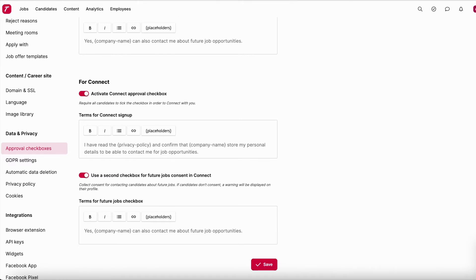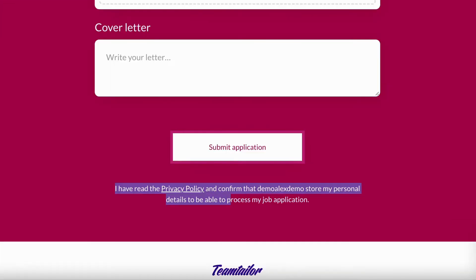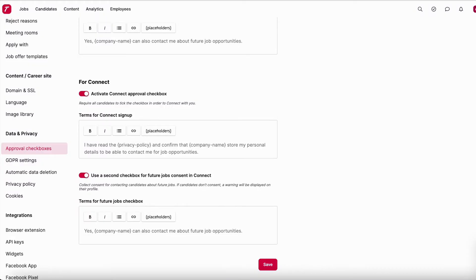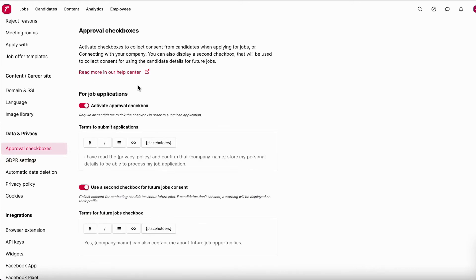When you go back to the actual job, you'll see a difference — instead of just reading the policy, the candidate now also needs to check the approval boxes to give explicit approval. This is of course optional; you don't need to have this if you don't want to, but this is the functionality behind it.